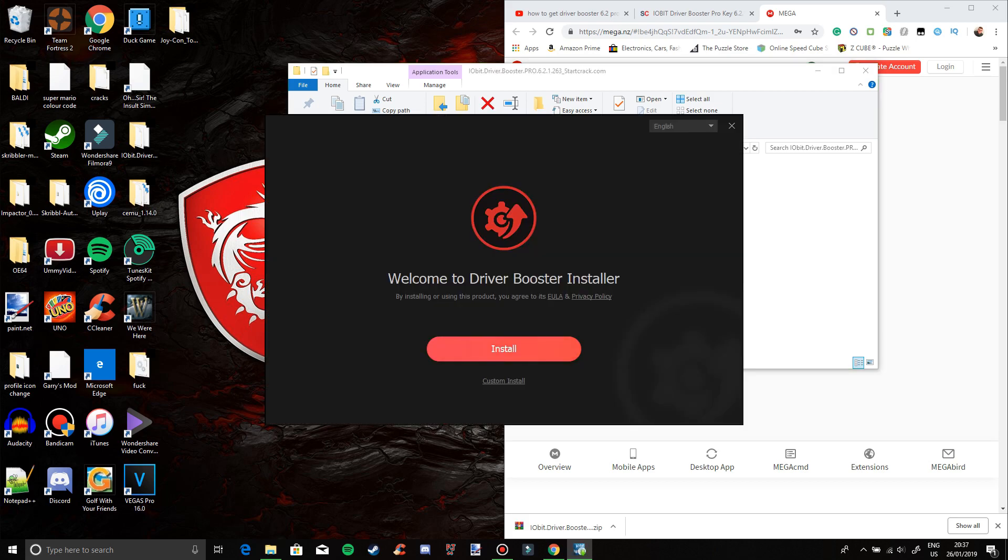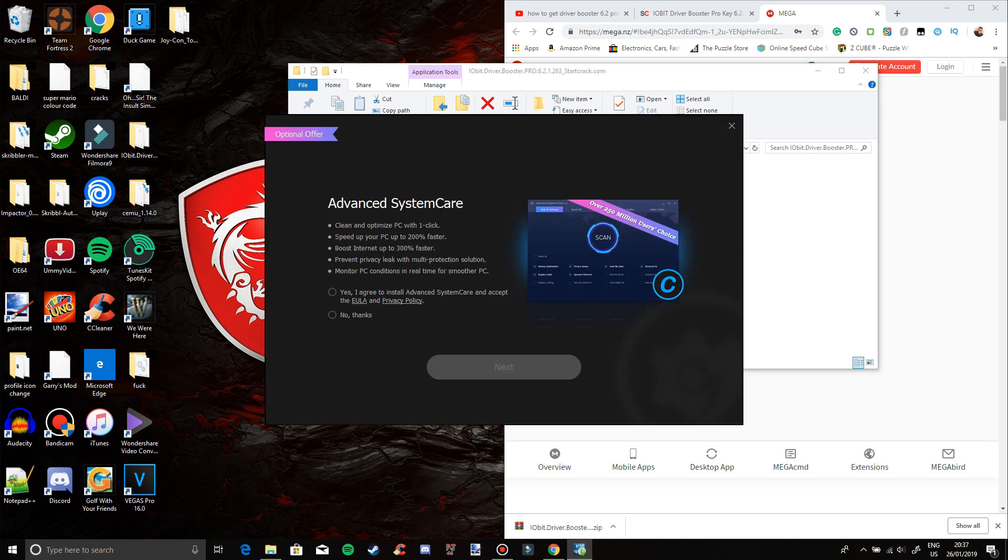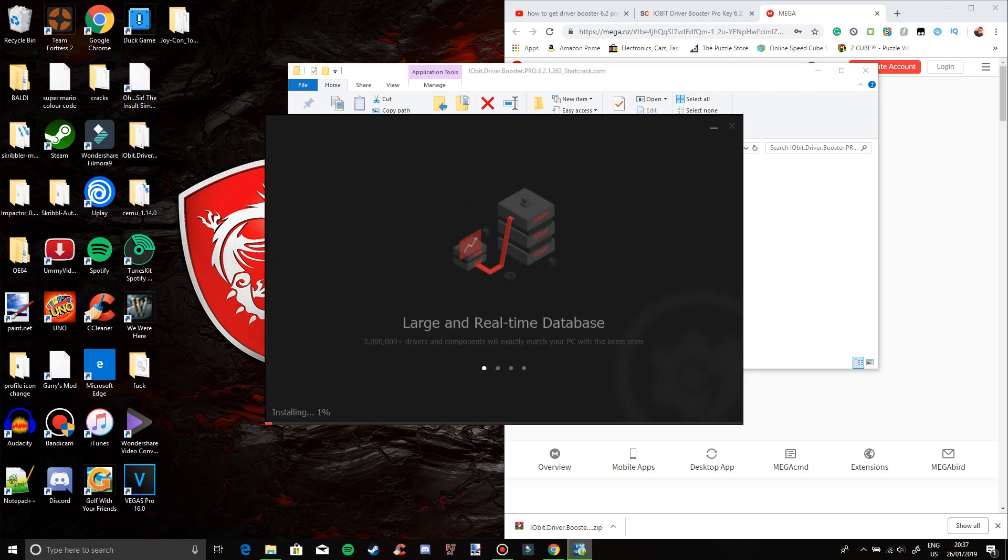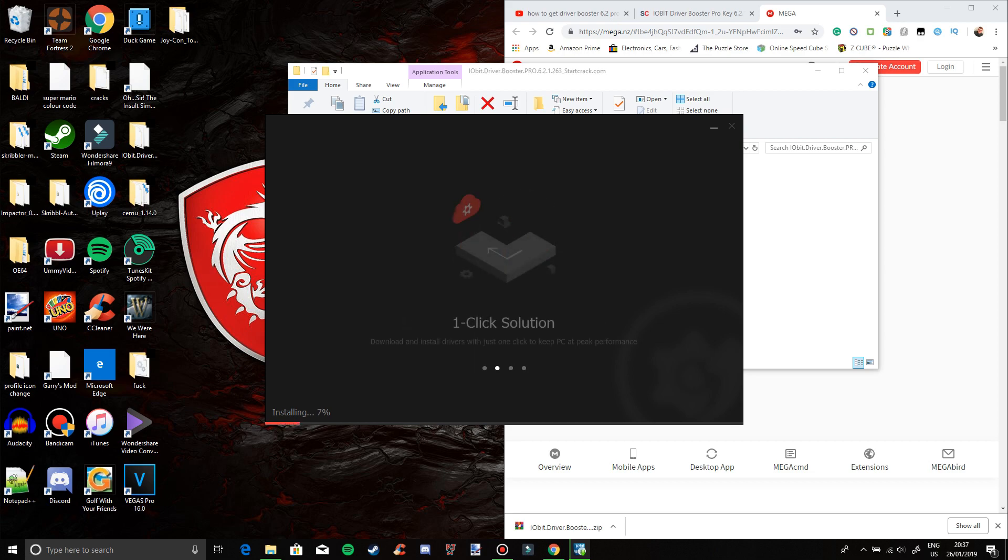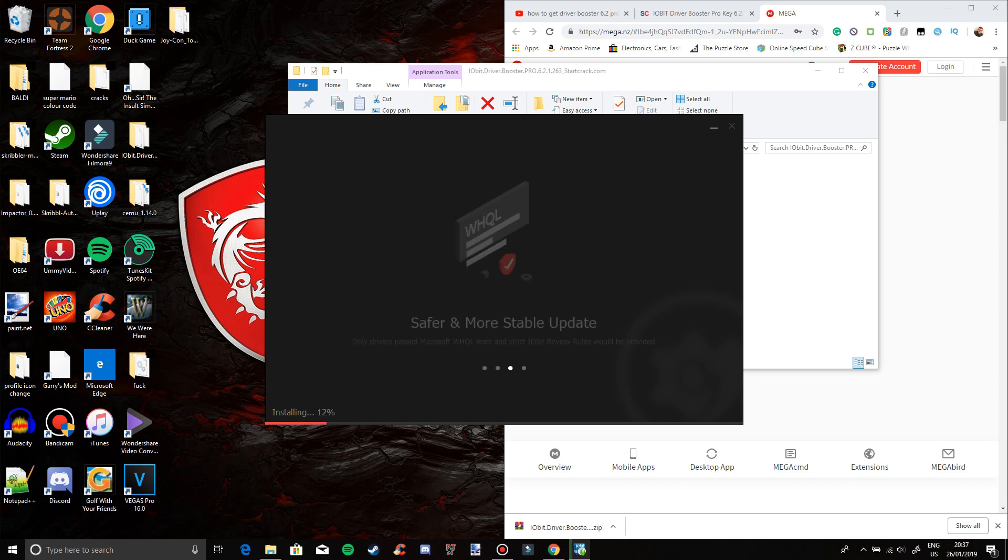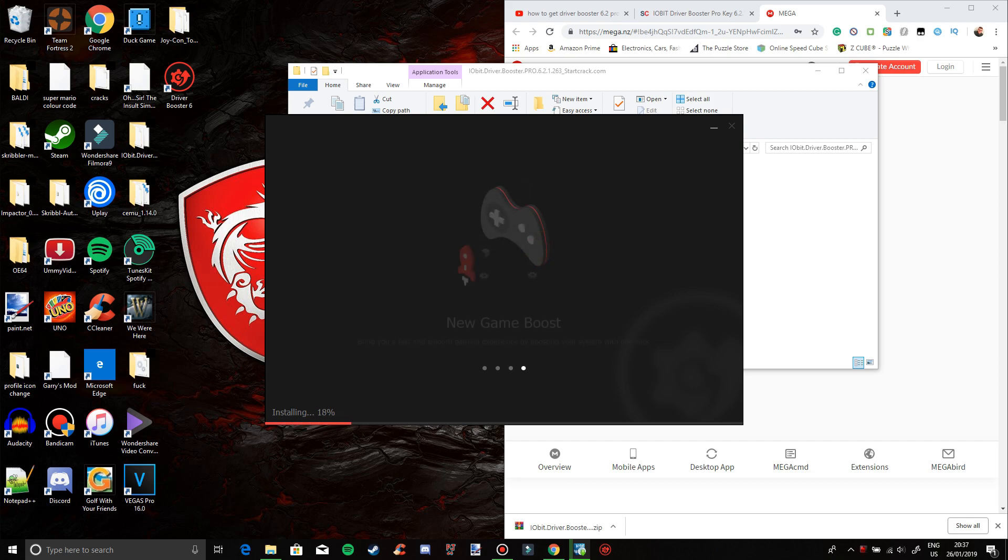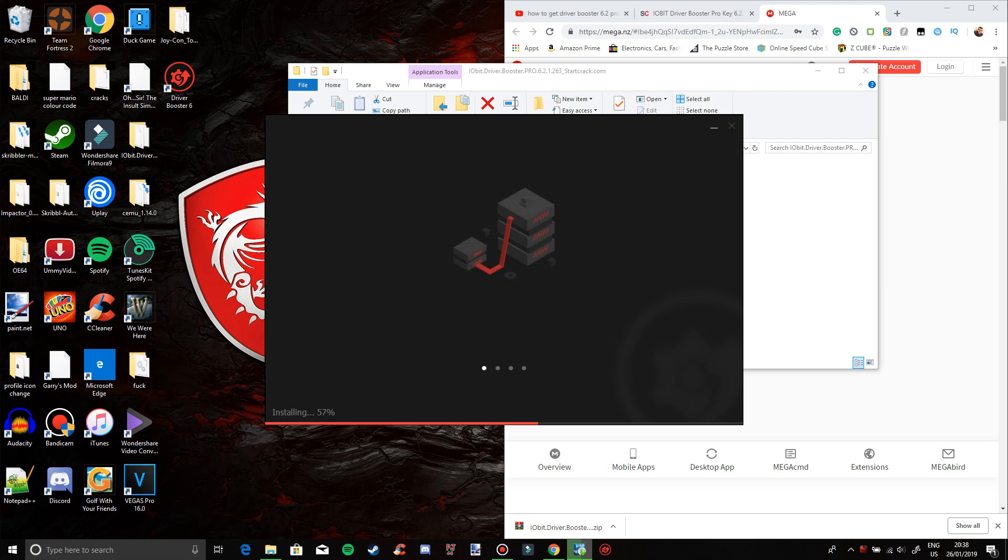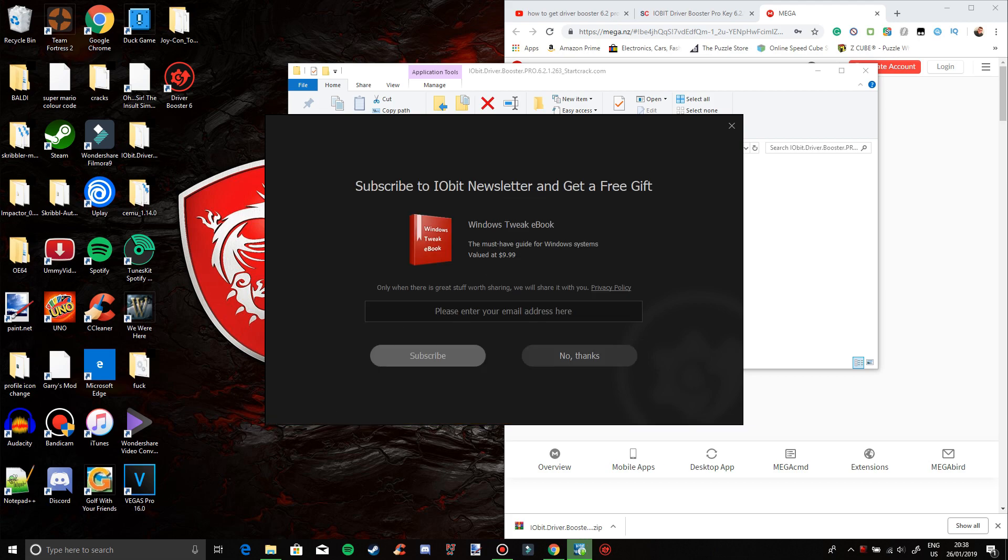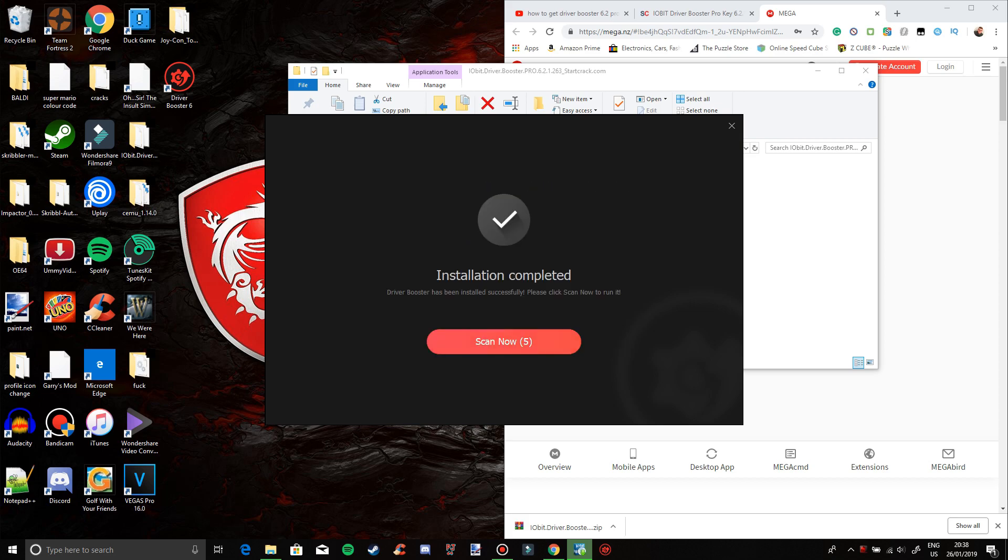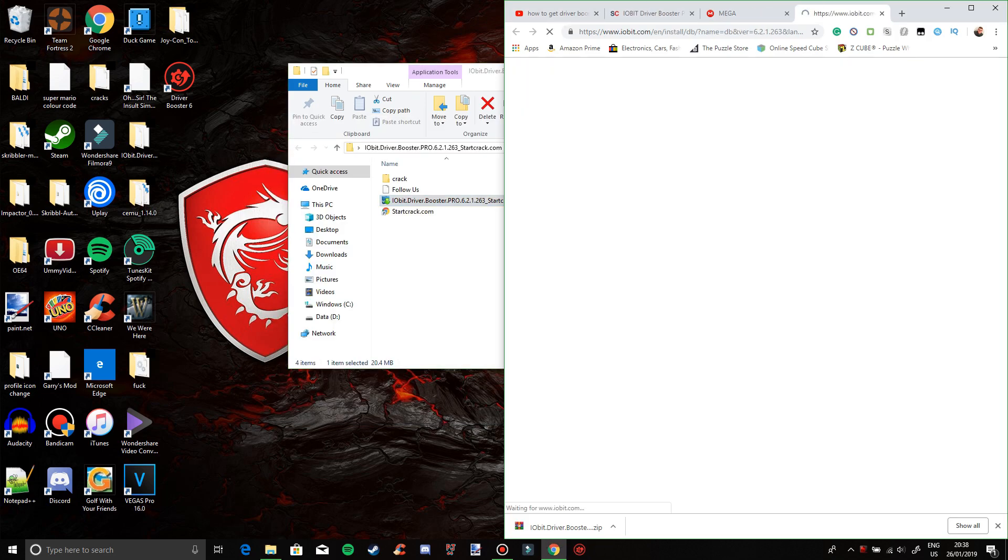Here we go. Install, no thanks, next. Yeah, this is going to take a while for it to install. It's getting faster. Boom.